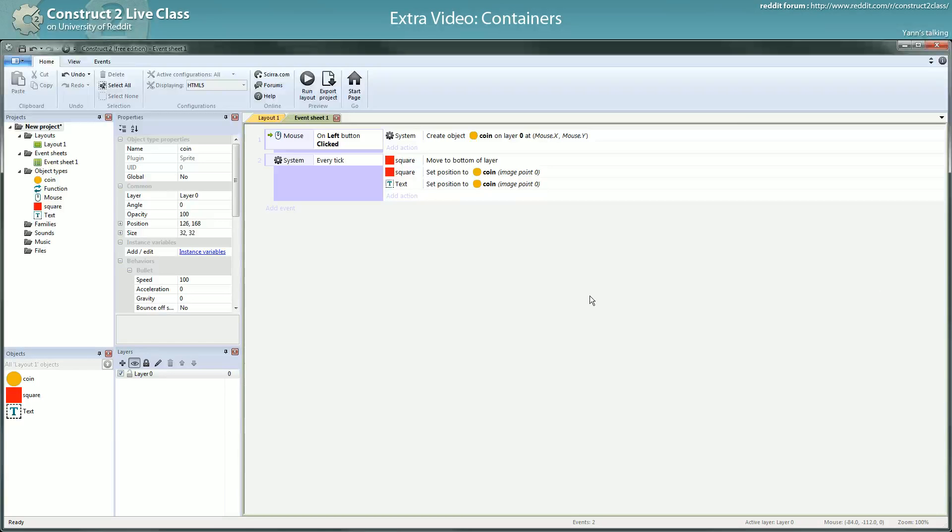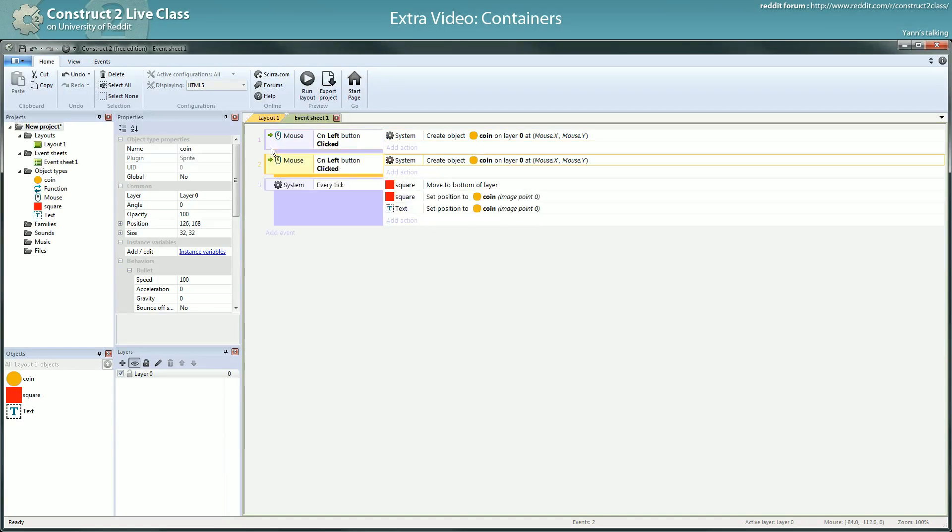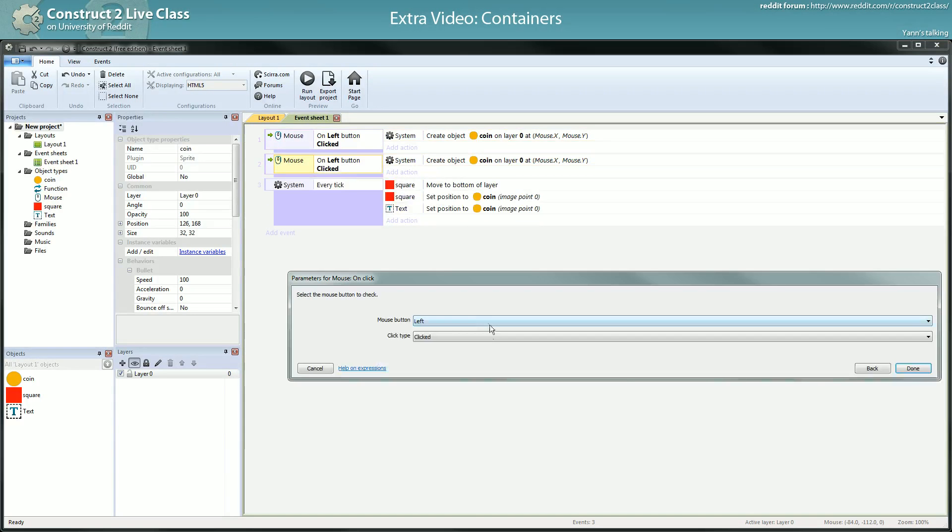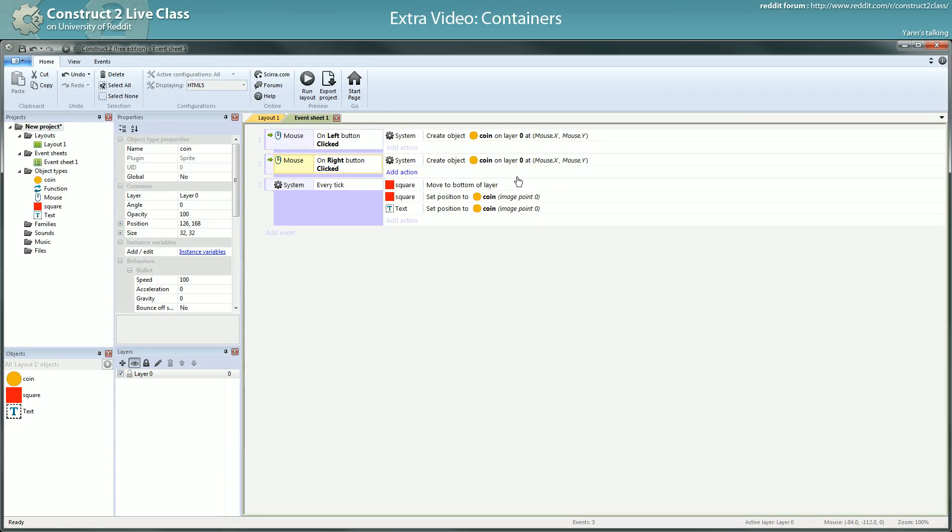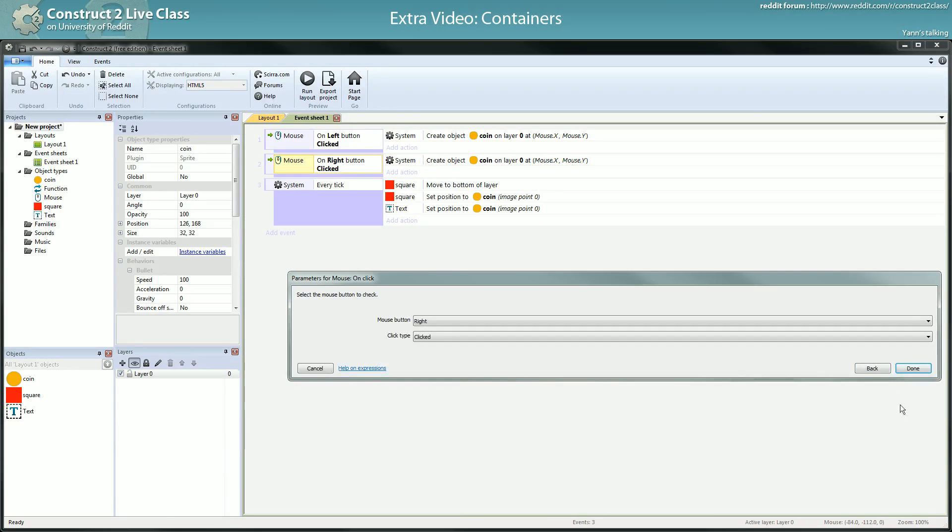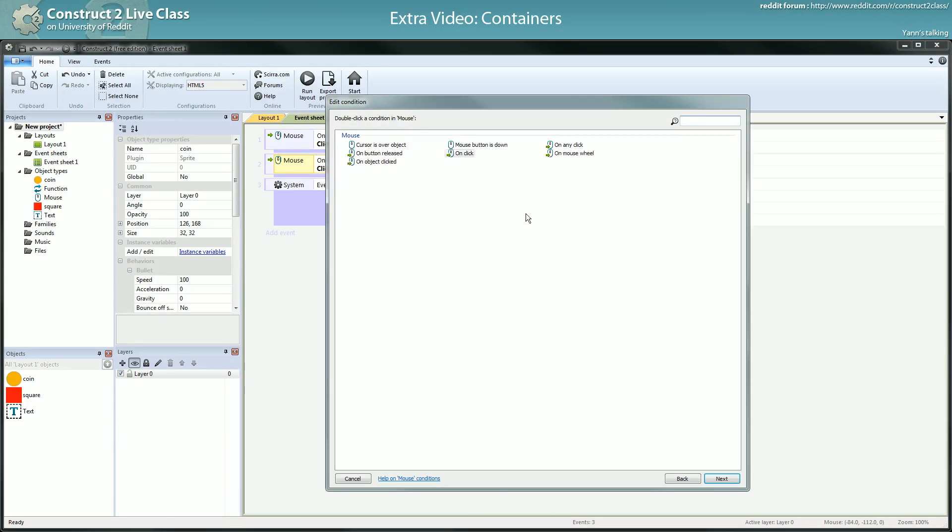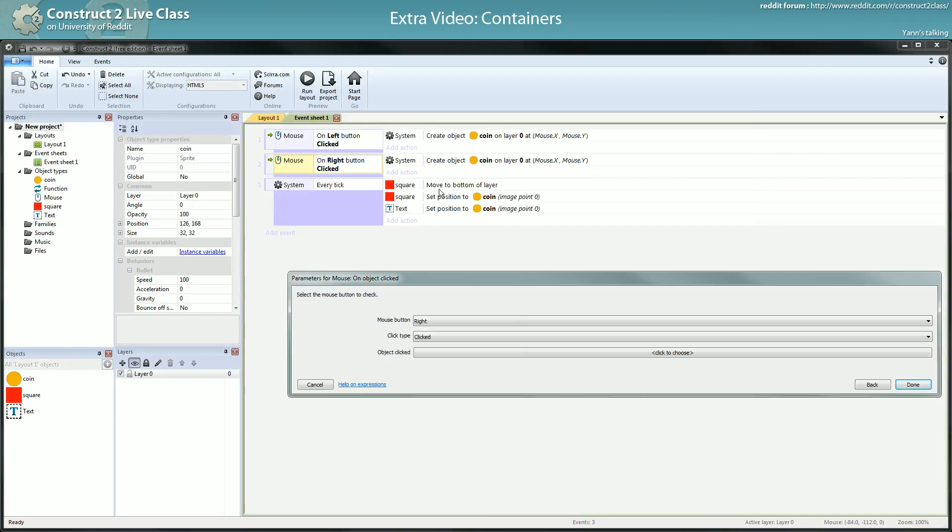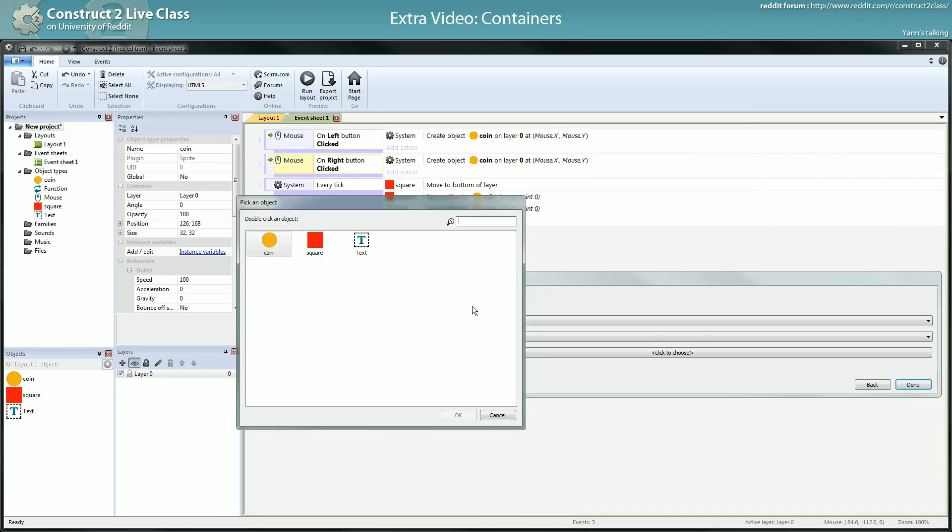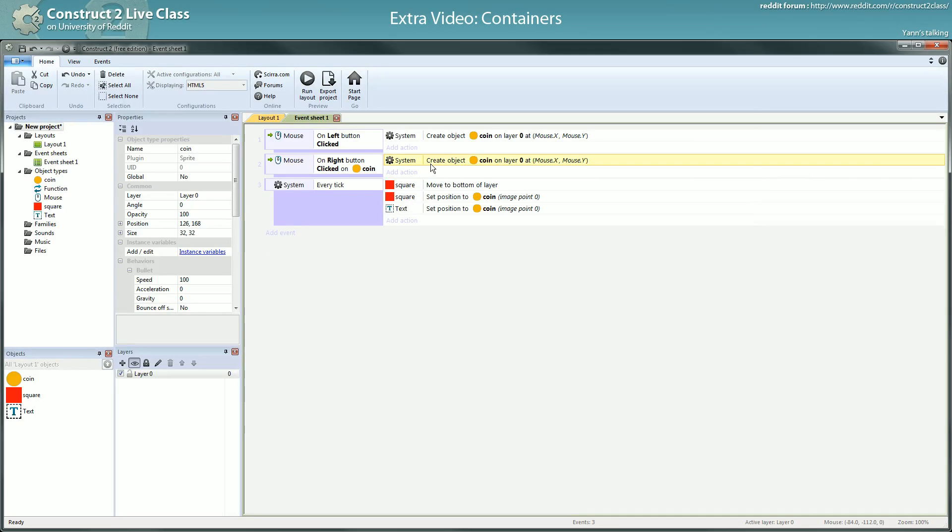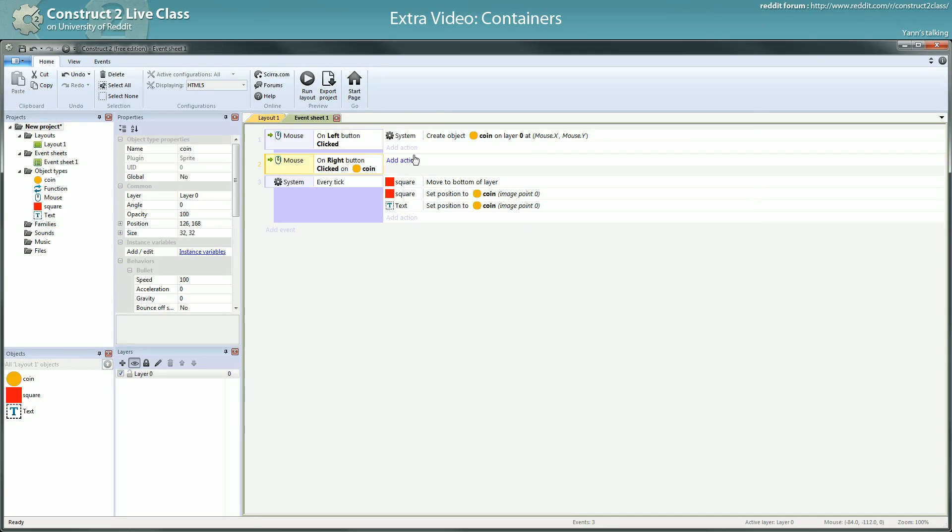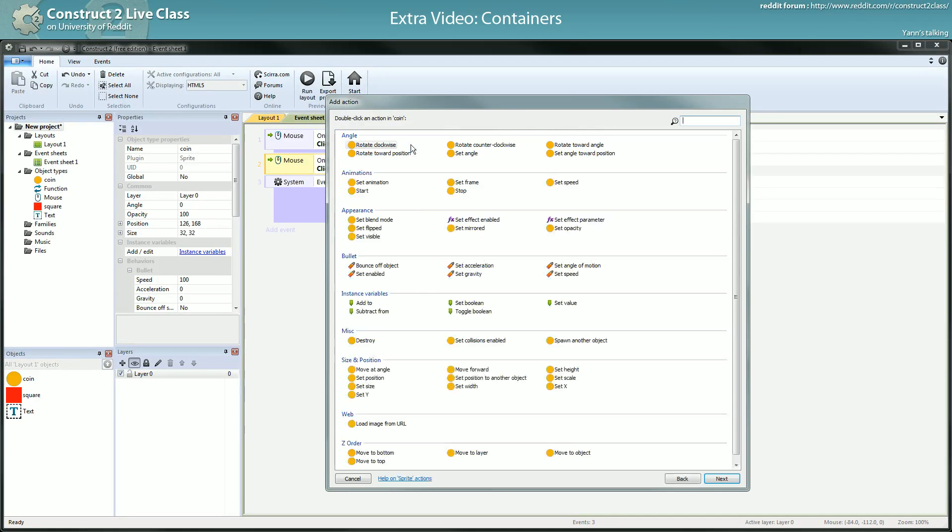And then, just to show you what I meant, if you do a right click on a coin. So right click on a coin, I can either add a cursor object or just use on object clicked coin, right click. I will destroy the coin. So here, right click destroy, right click destroy, destroy. It destroys everything.